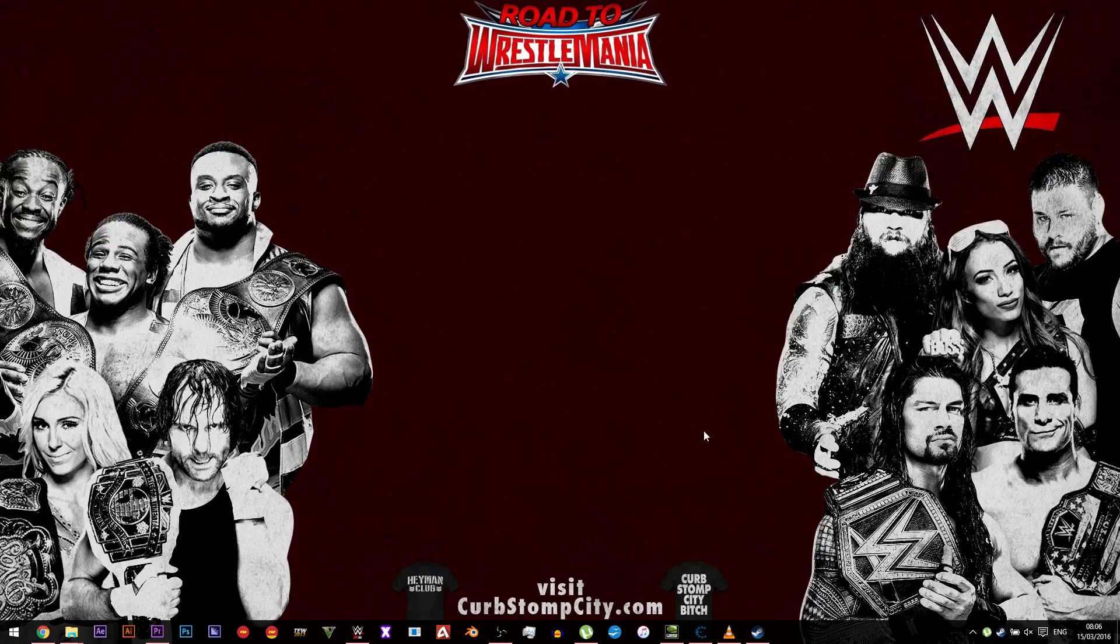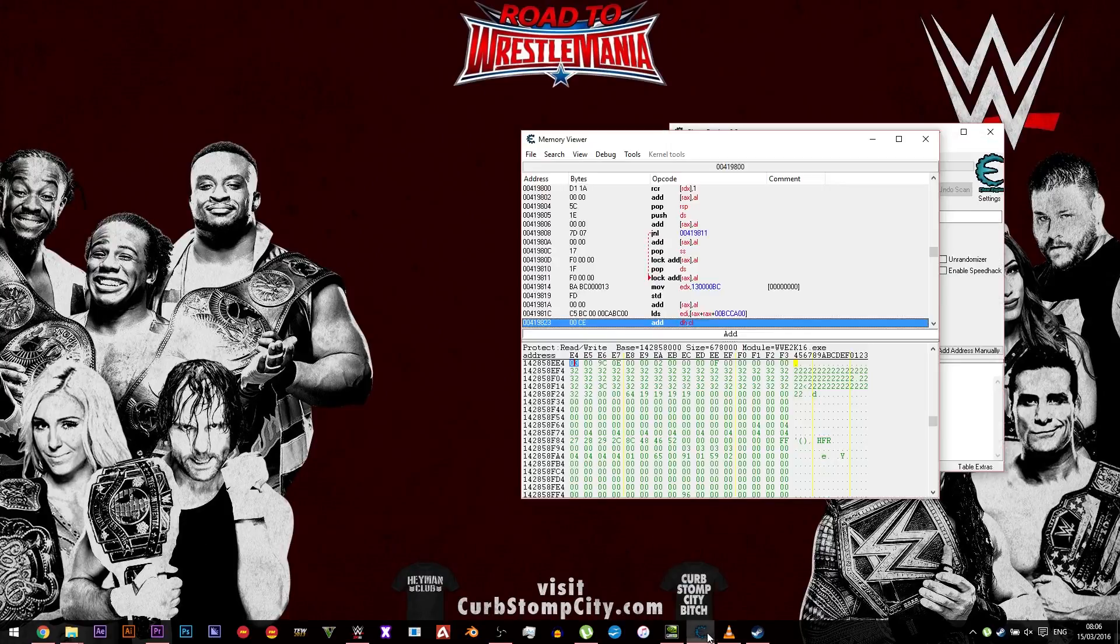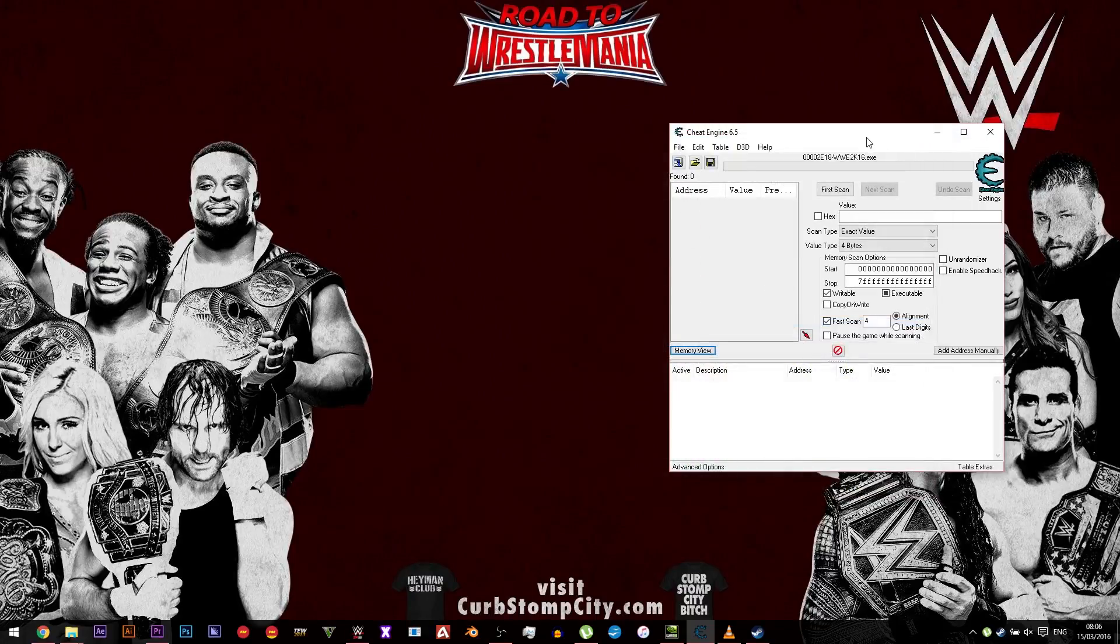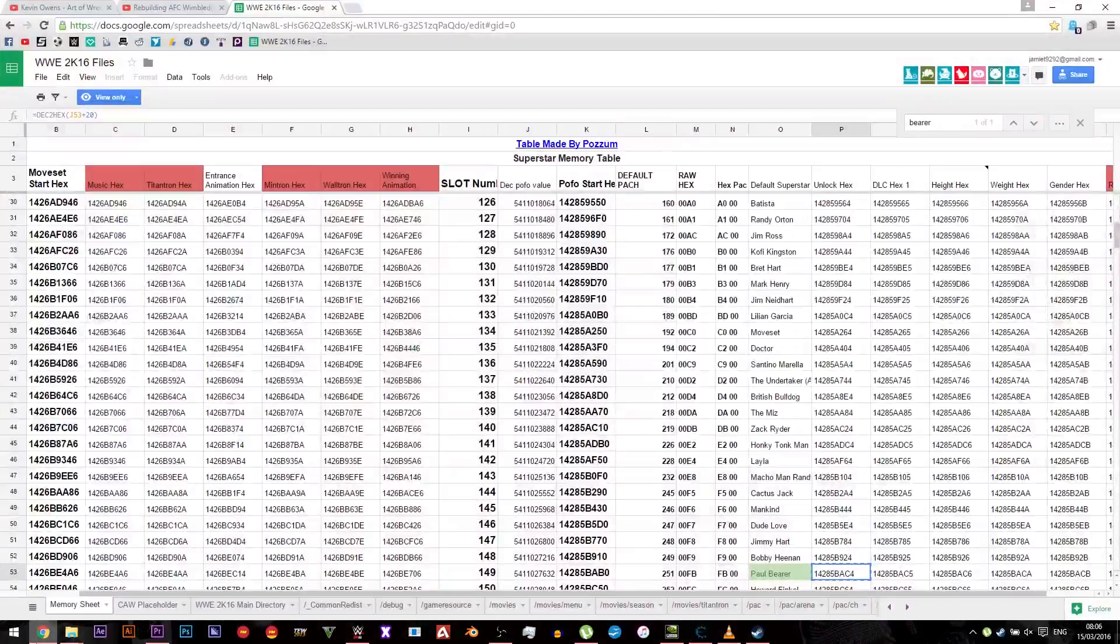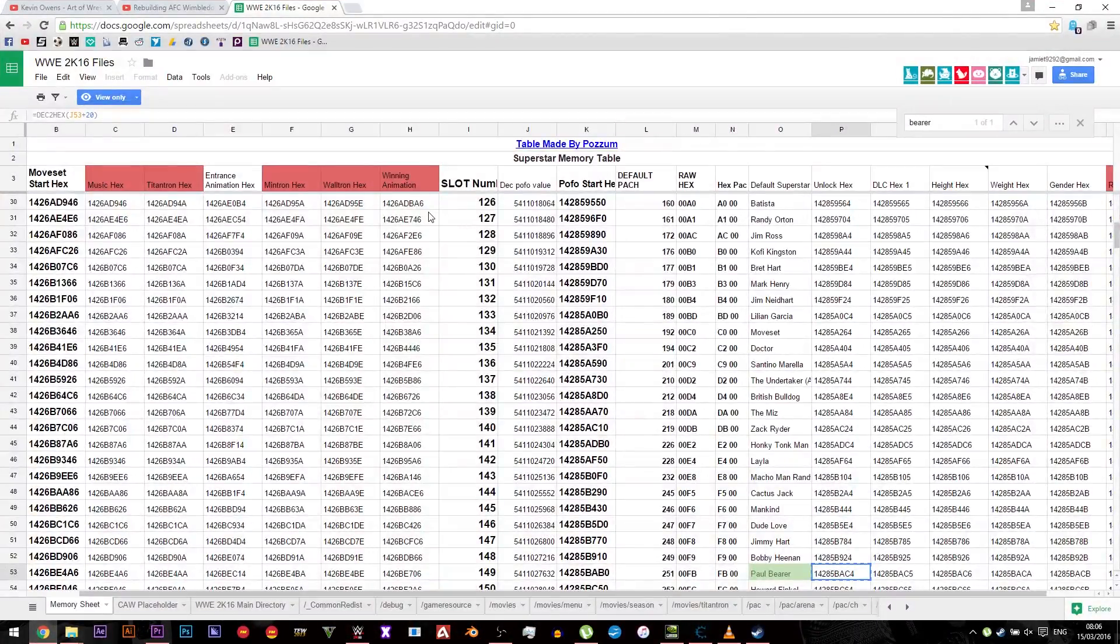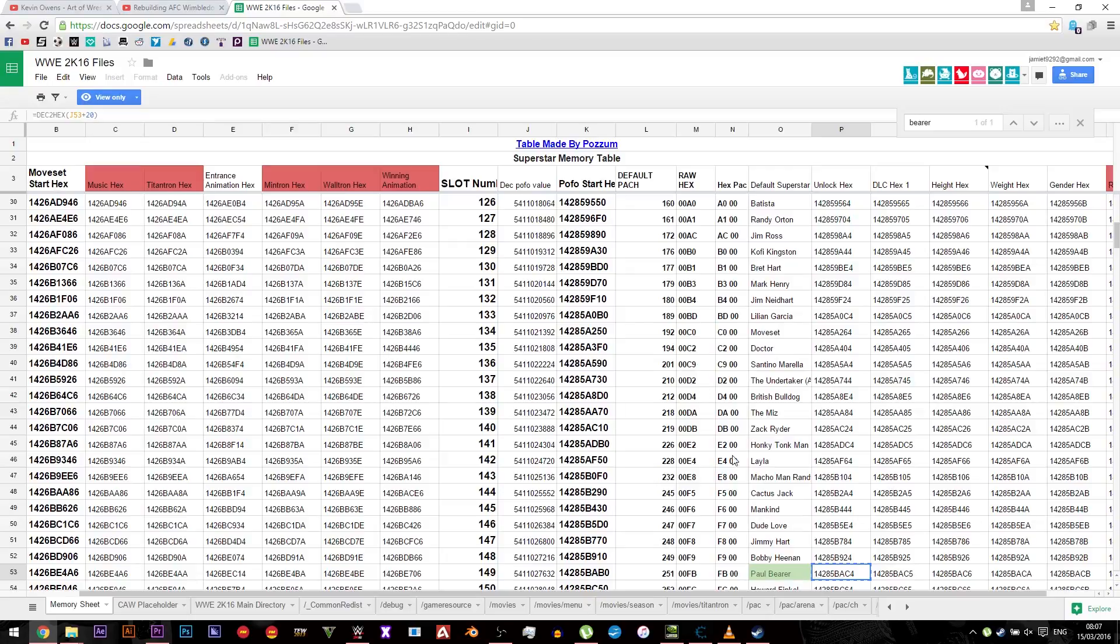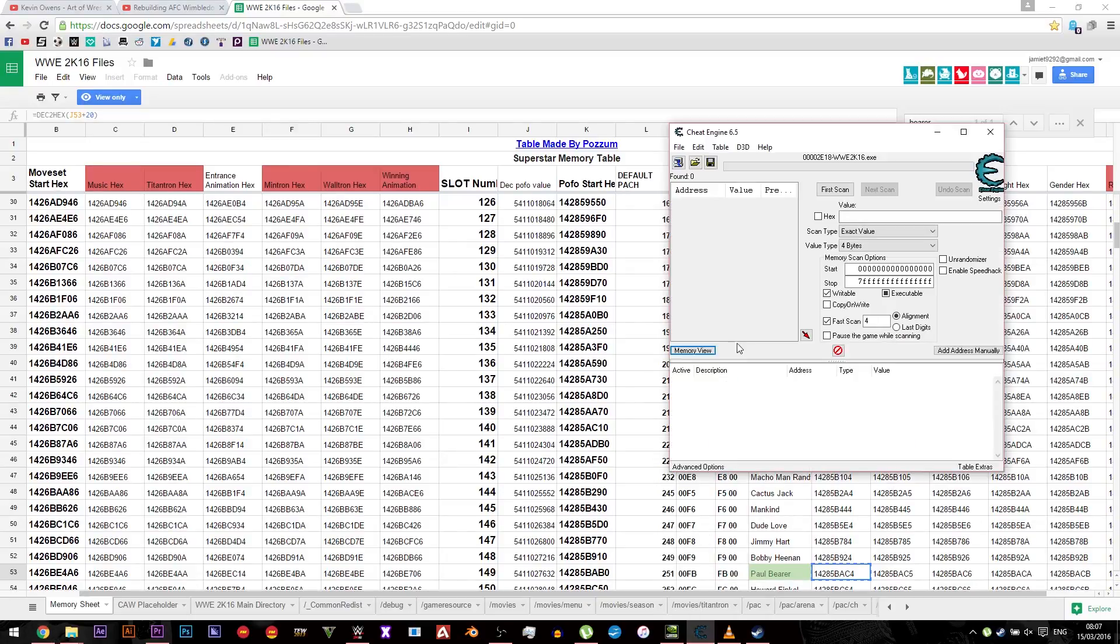So firstly you need to make sure that you've got Cheat Engine and there'll be a link in the description below to download that and install it. Once you've done that, go to the Google document link that I've put in the description as well.